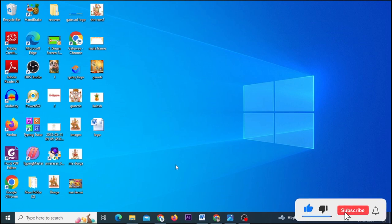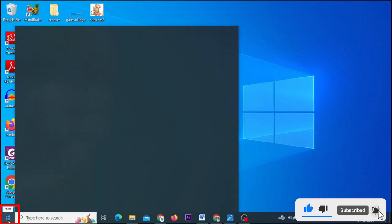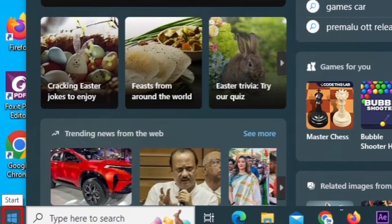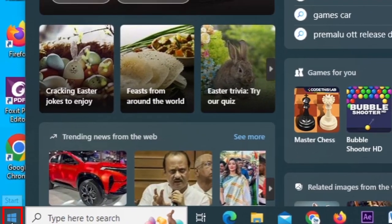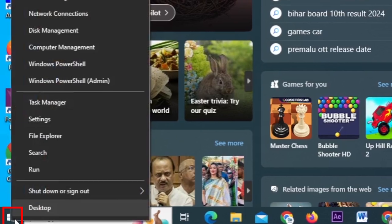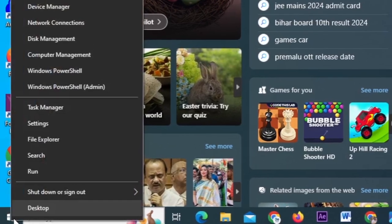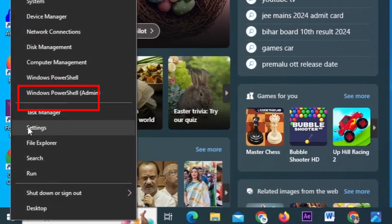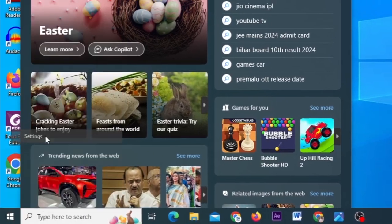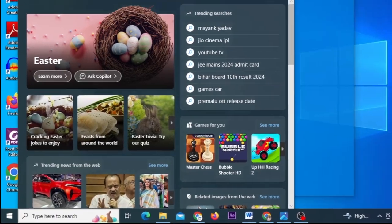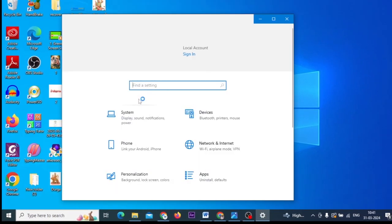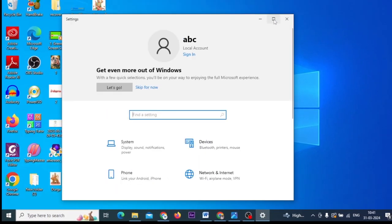Friends, the video will start. You will need to use the start button to open the settings. We will click the start button to go to settings. Then the settings will open.